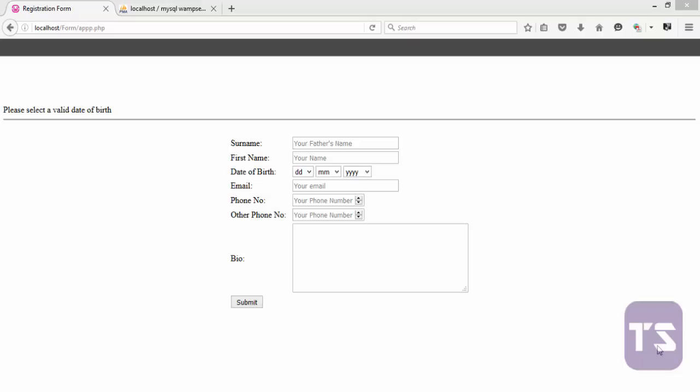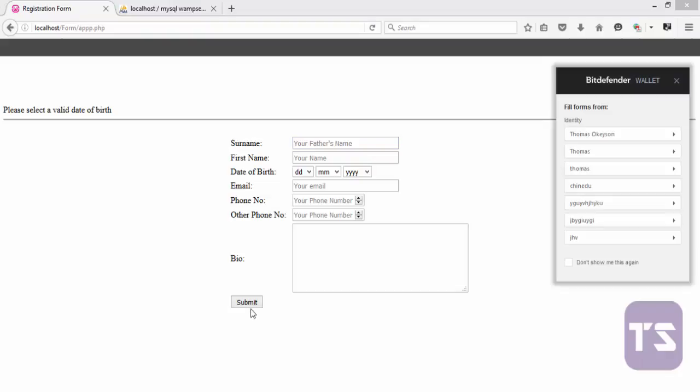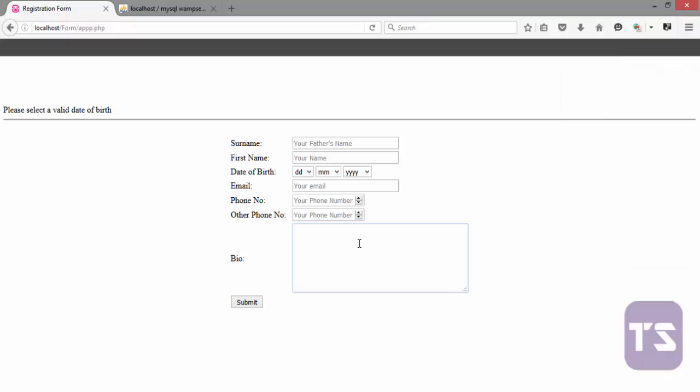This is how the form is going to look like. And when you try to submit, we'll use what we've learned so far to tell our form what to do or how to behave.